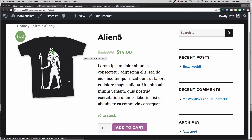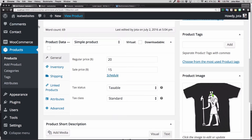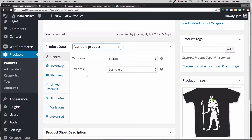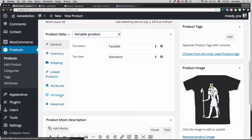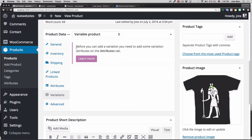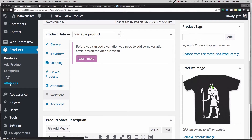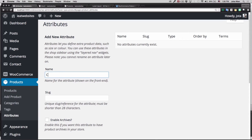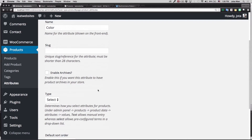Now I want to add a color option because I have one t-shirt in black and one in white. So I'm going back to the product and I'm gonna change it to Variable Product. This means it's going to add variations. When you go to Variations, it says "Before you can add a variation you need attributes," so let's go to the Attributes tab.